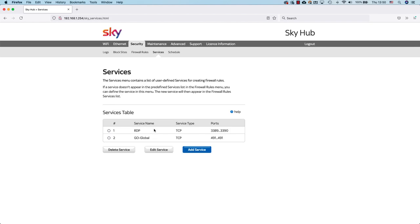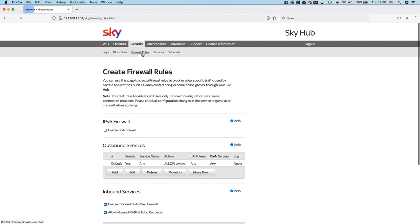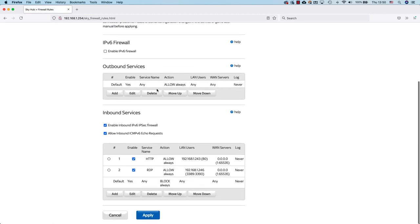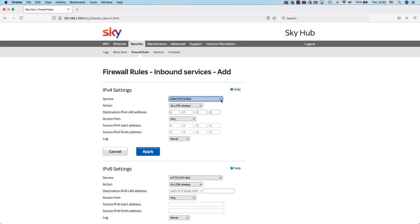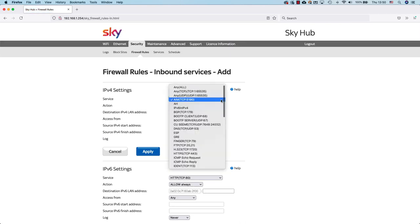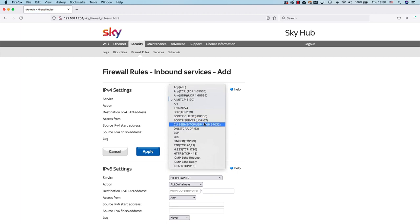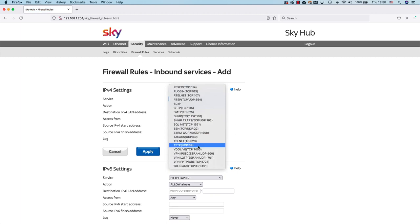The next thing I need to do is click on my firewall rules. Then from here I just need to add an inbound service. To do this I click on add. I do the drop down on service and I select the service I just created in the last screen, which is at the bottom here, go global.